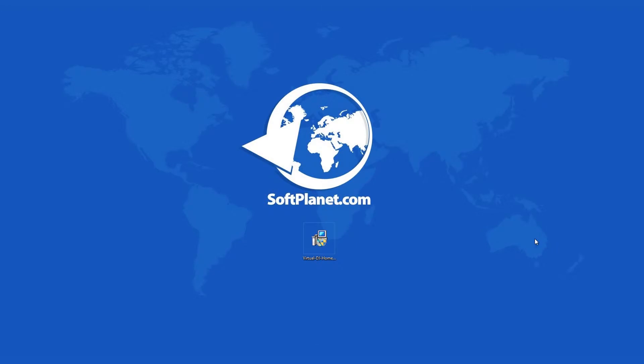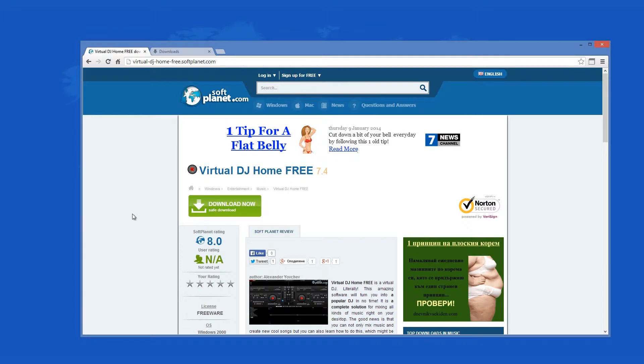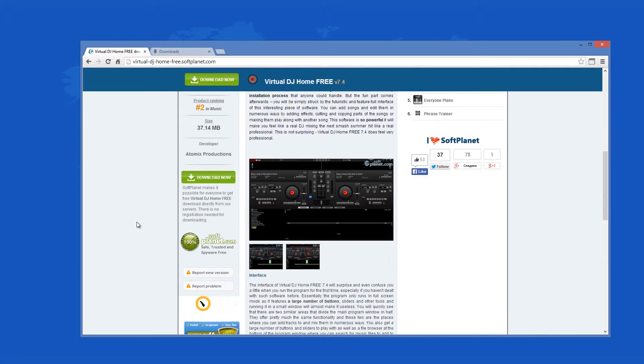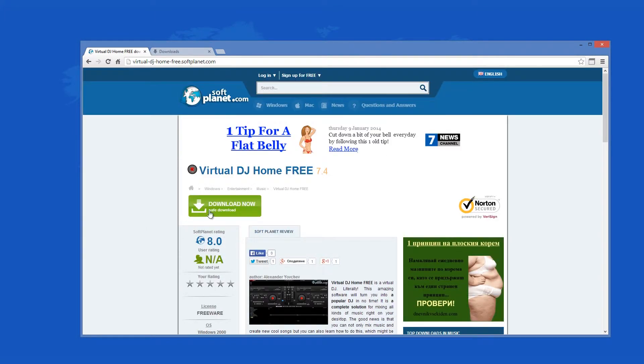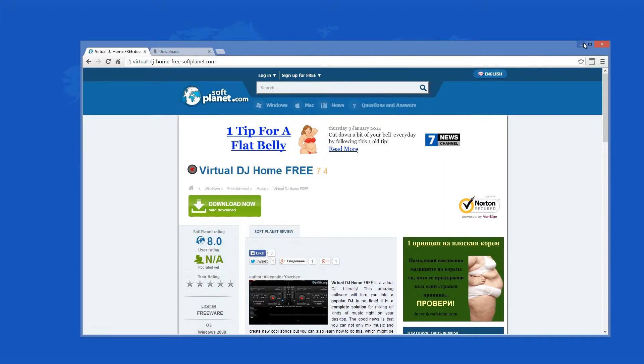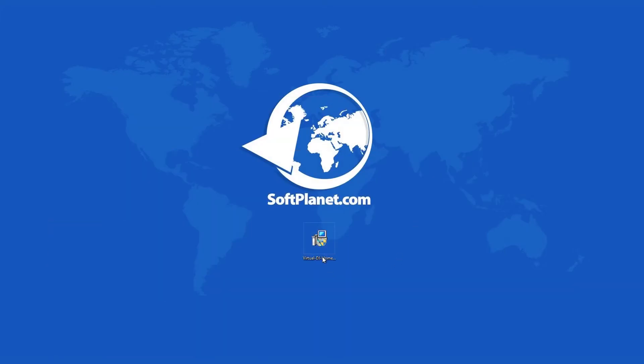This program can be downloaded for free from softplanet.com. Just click on the download button on our website and follow the installation prompts that will guide you to setting the program up.